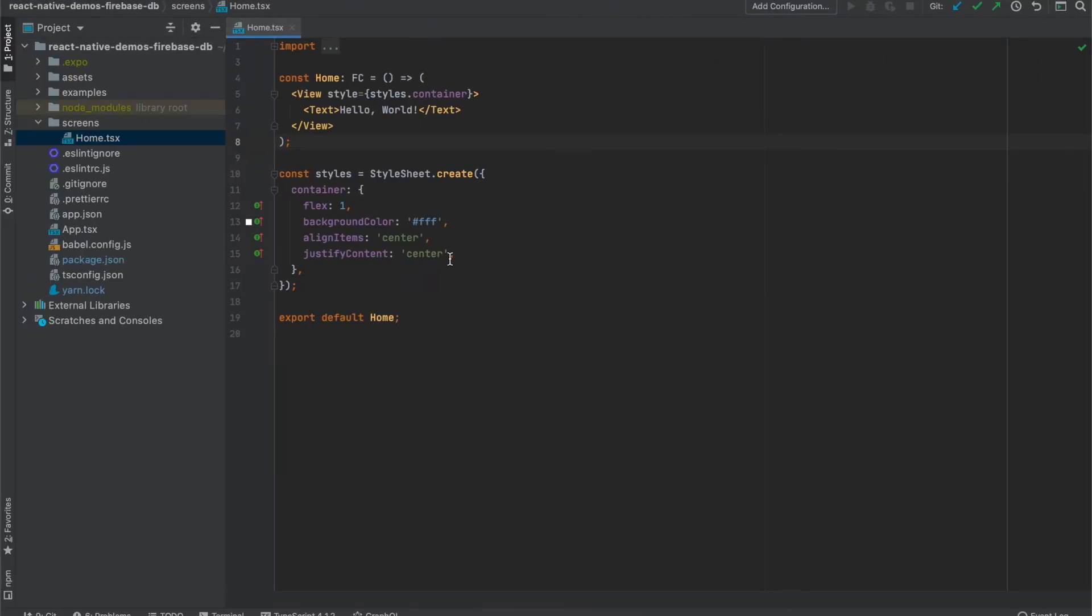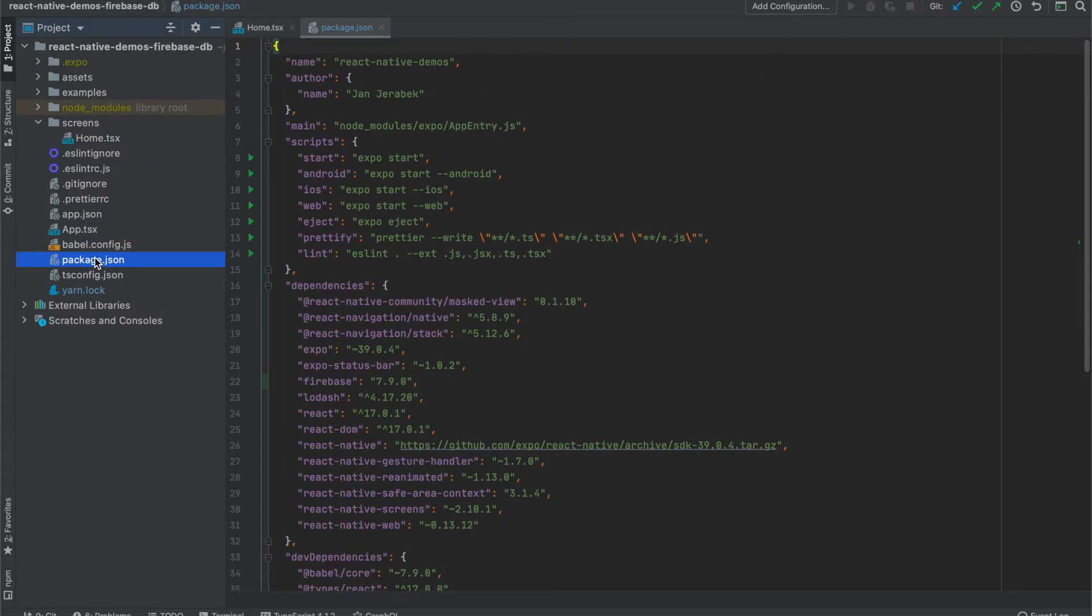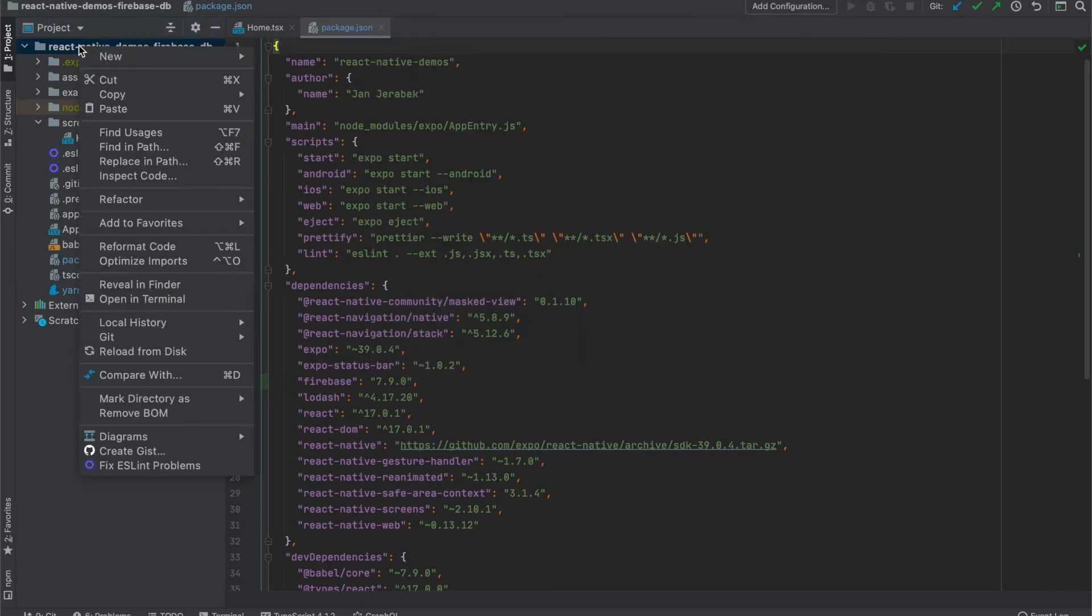Now we can see that the dependency was installed in version 7.9.0. Next, we can create a connector.